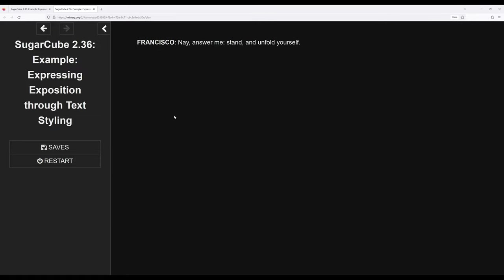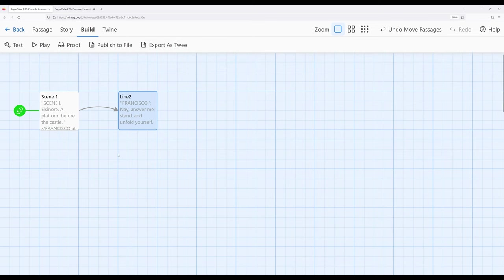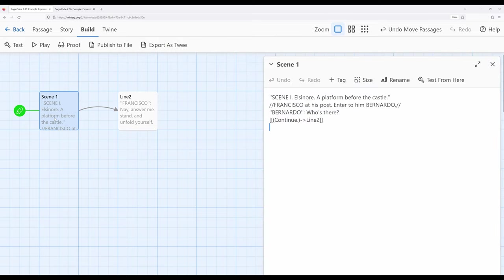And then we're moving over here. Now, this last convention that I want to mention between one passage and another is that I have each speaker here in their own passage. Now, potentially, in a play as large as Hamlet, this would create many, many, many passages, and I might want to reconsider how I've structured things in a much longer work.